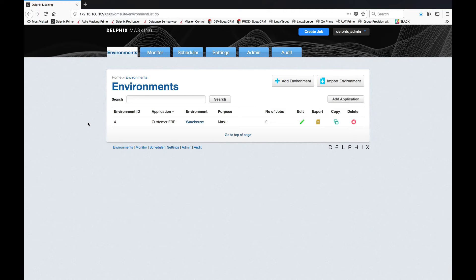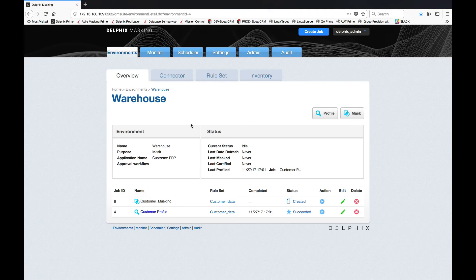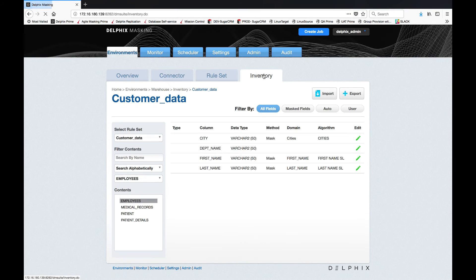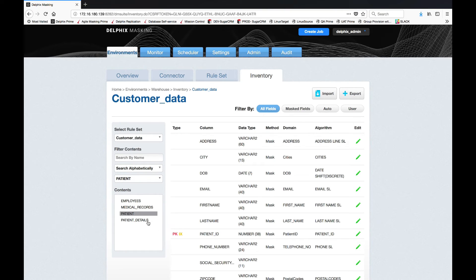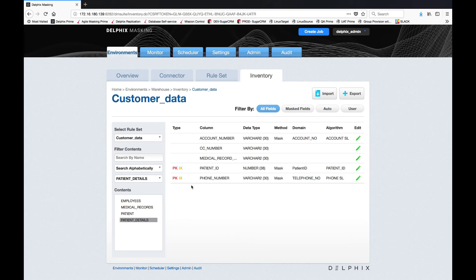If we review the inventory, we'll see that there's a couple of commonalities that we've now created. In the patient information we see that we have a patient ID which is not only a primary key but also an index, and under patient details I have the same patient ID which is also a primary key and an index for this database.